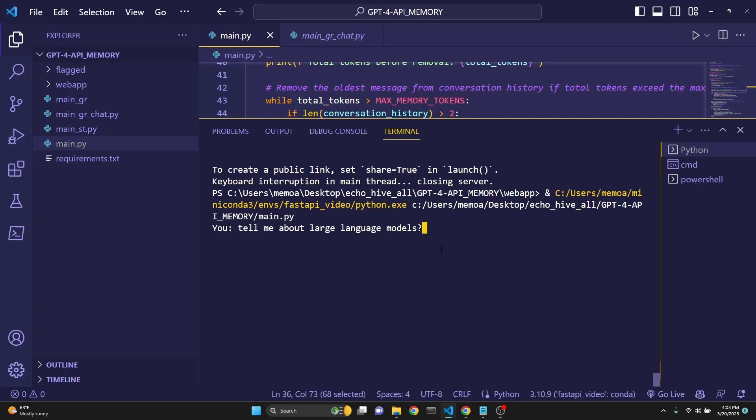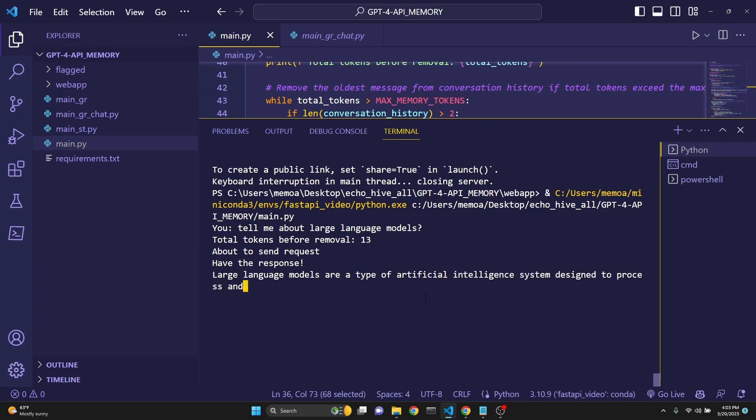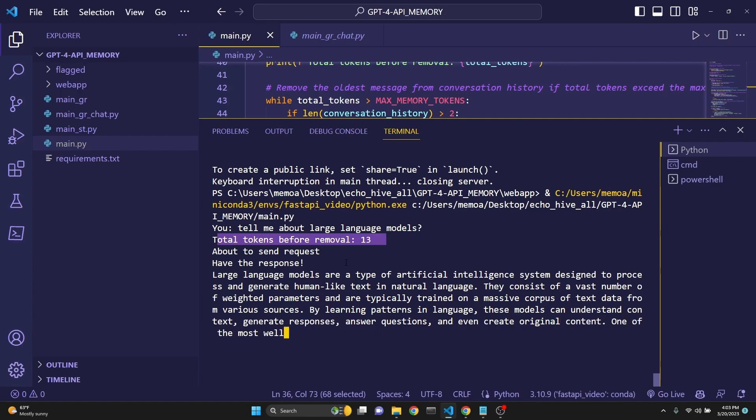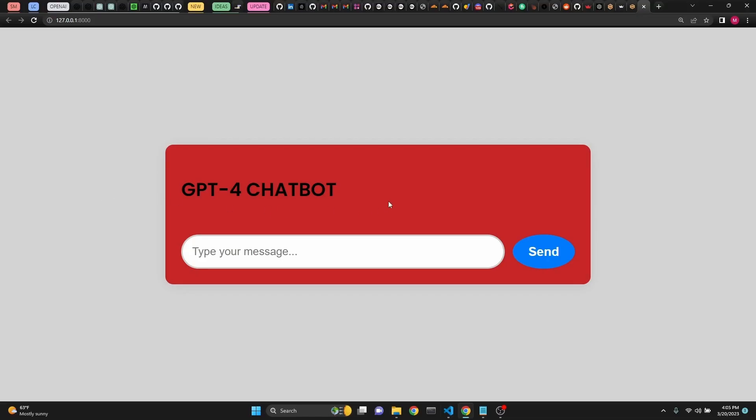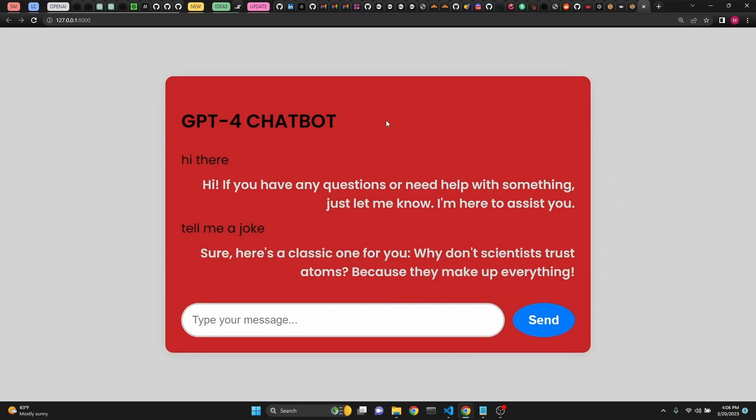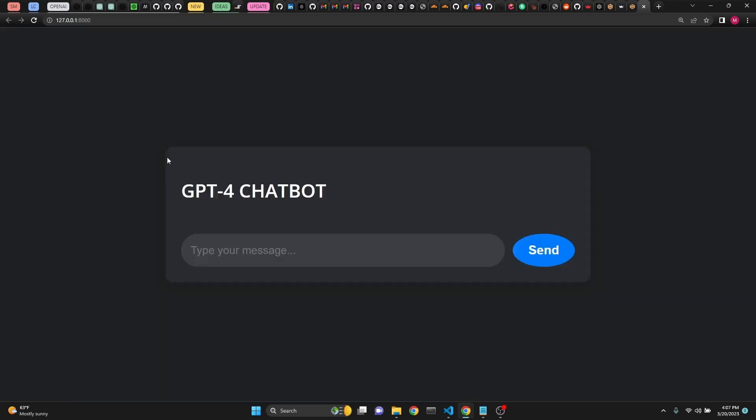We will also learn about how to stream through the terminal. As you see, we are keeping track of the tokens. We will also build a HTML JavaScript CSS front-end using FastAPI Python back-end. This is going to be a web app in a chat format.